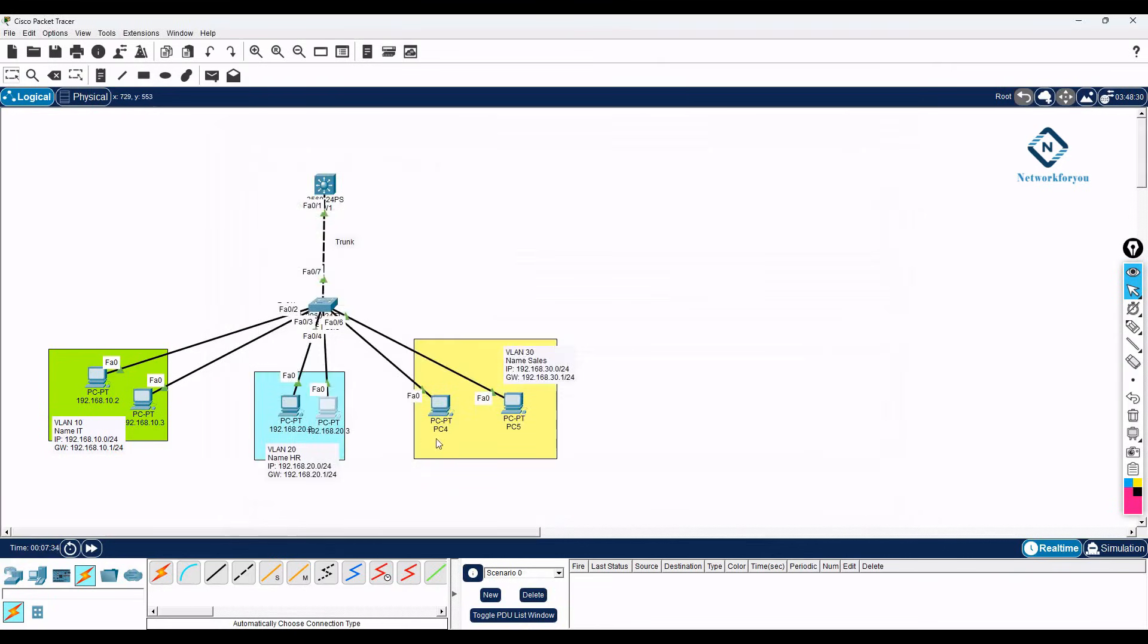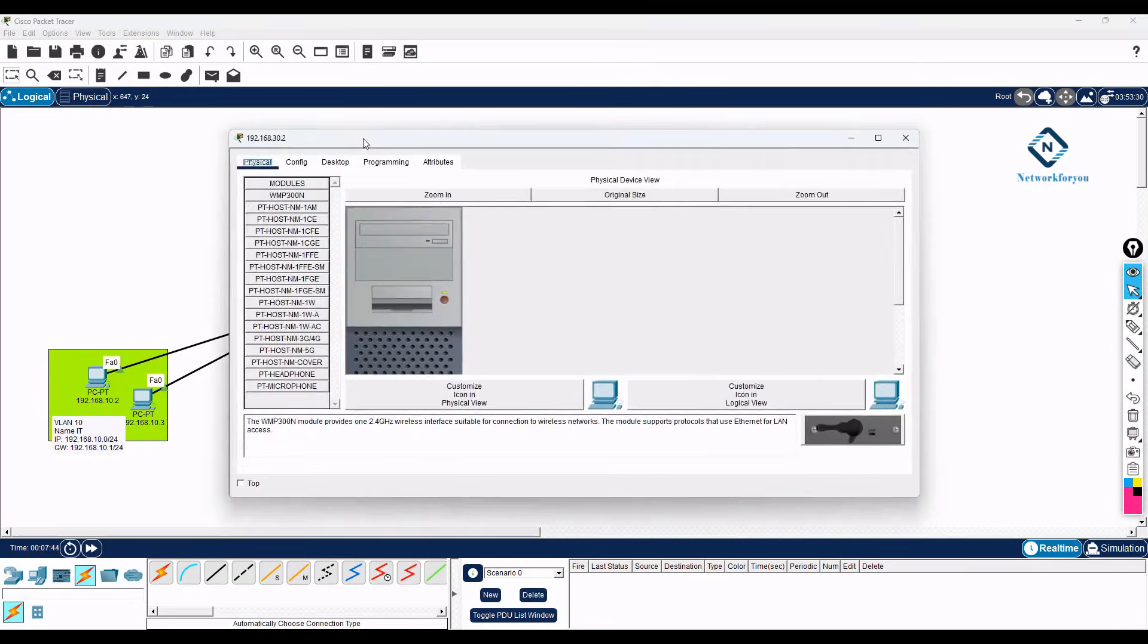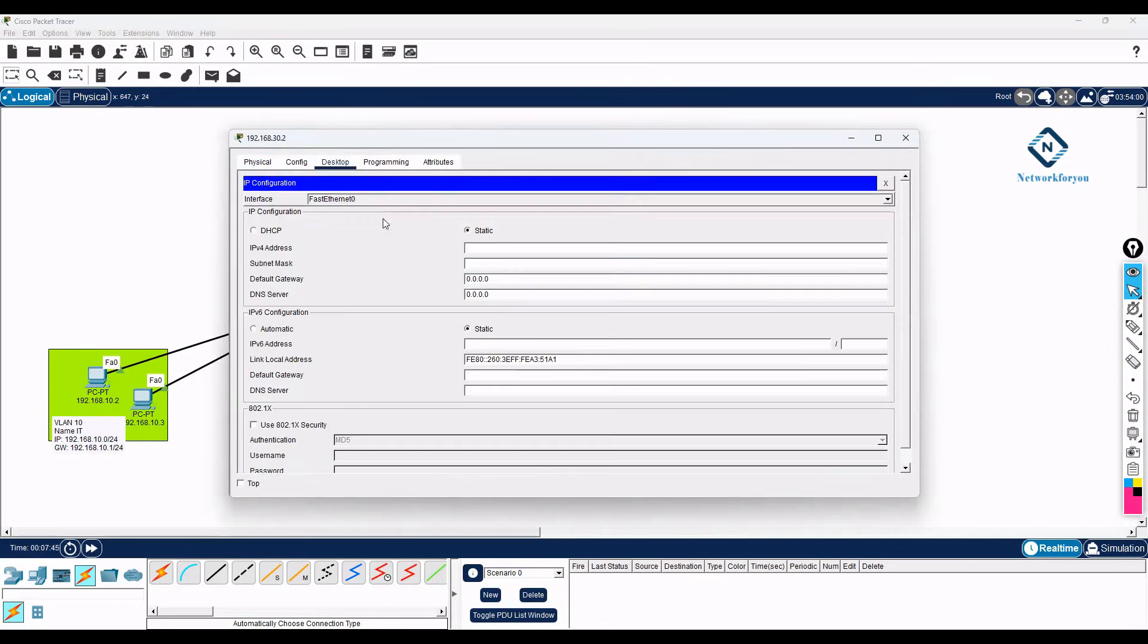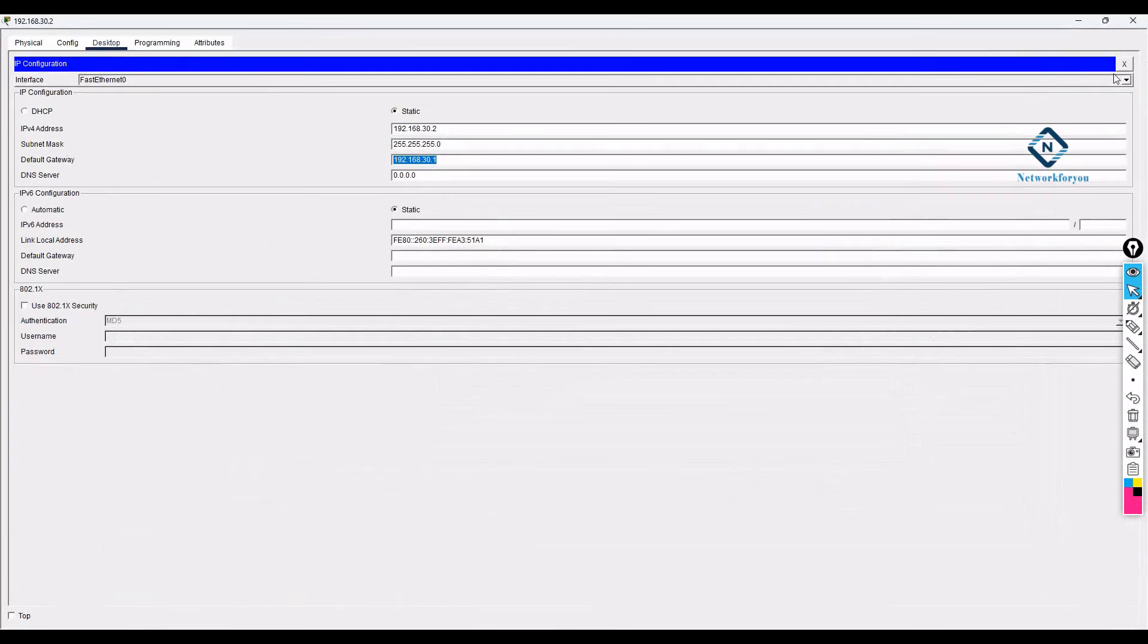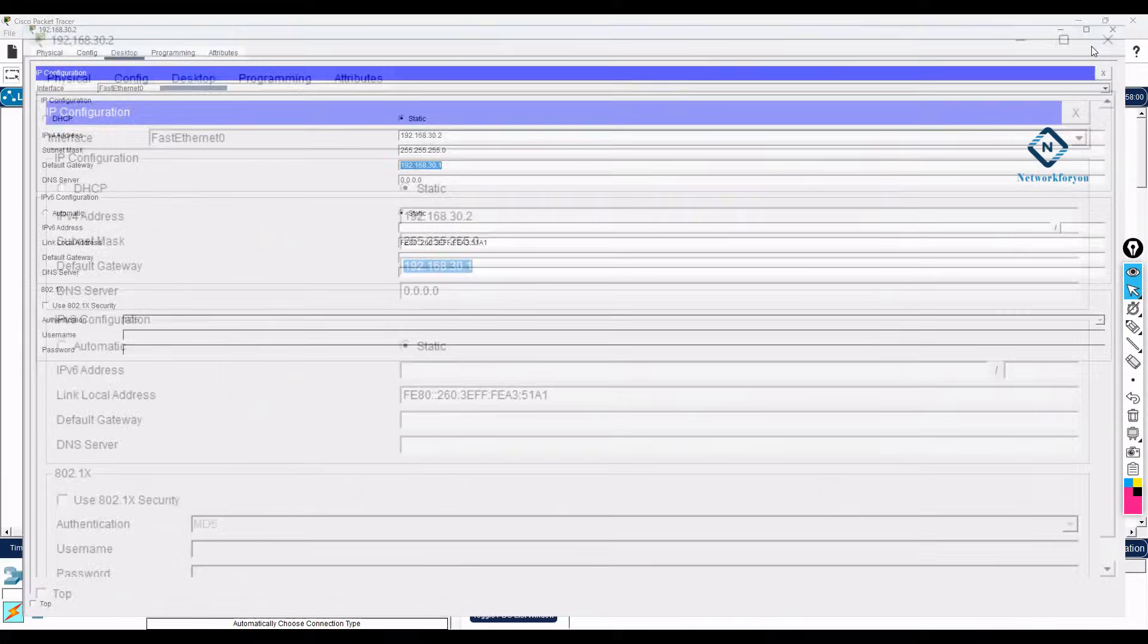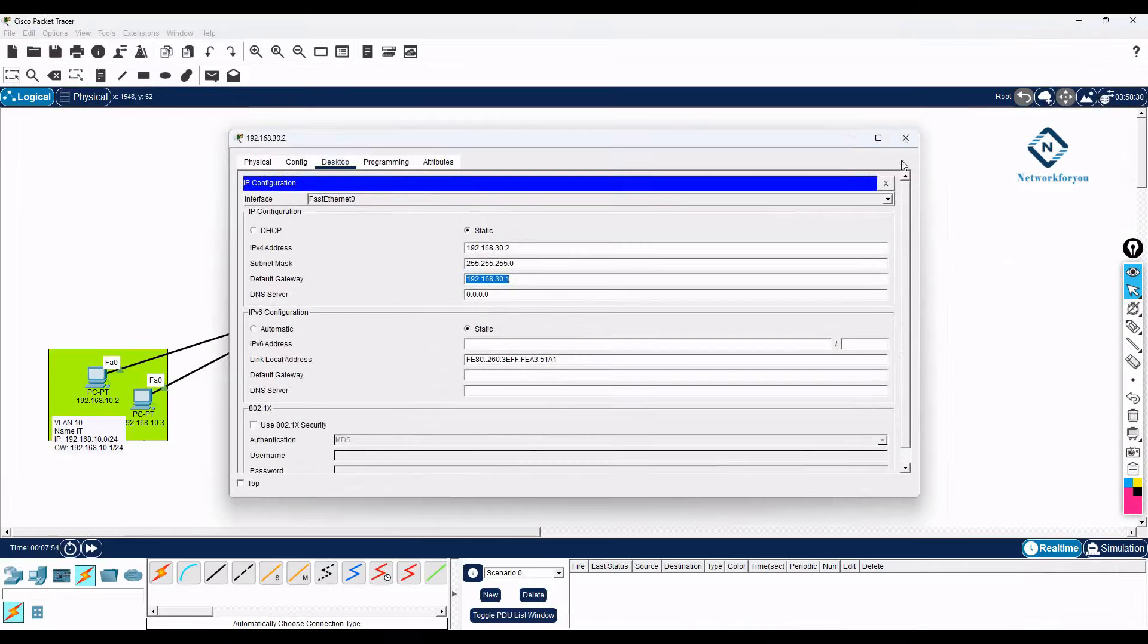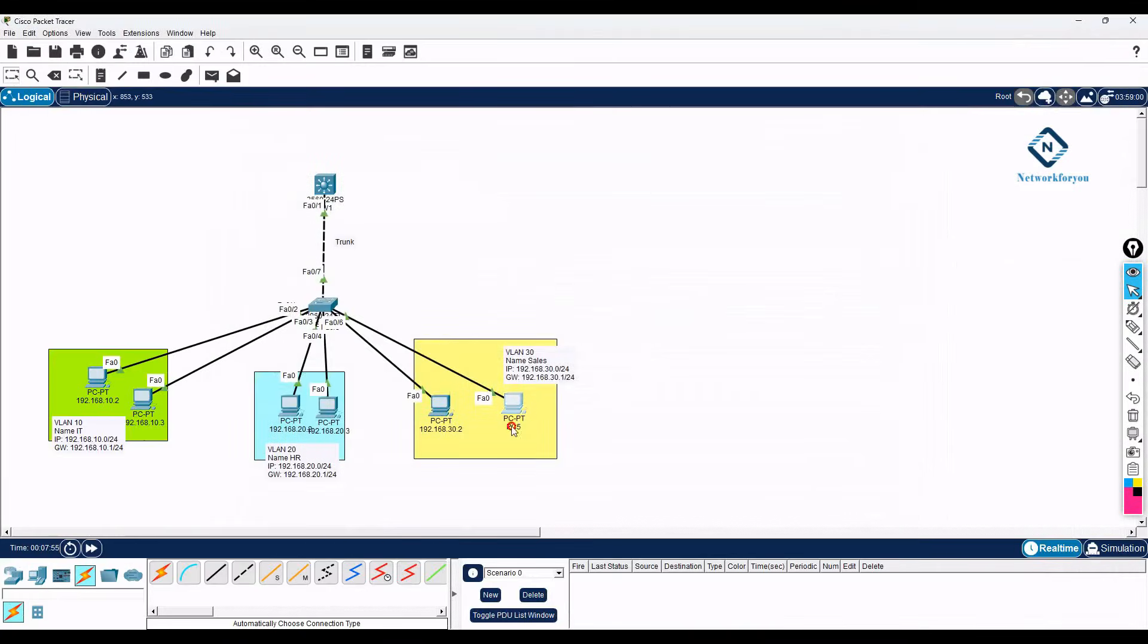And here if you see this will be 30.1 we are using gateway, so 30.2. Then we go here and we can configure here this one I can put here 30.1. This will be 30.3.